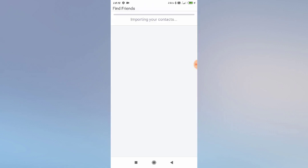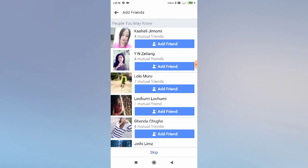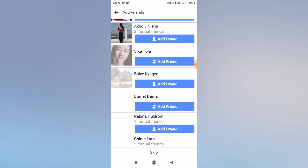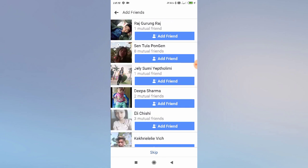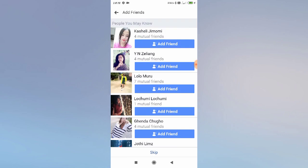Click on 'Turn On' and wait while it is importing your contacts. After the import is complete, you will find your contact list here. Any of your friends who are on Facebook and in your contact list will appear, and you can add them from here.